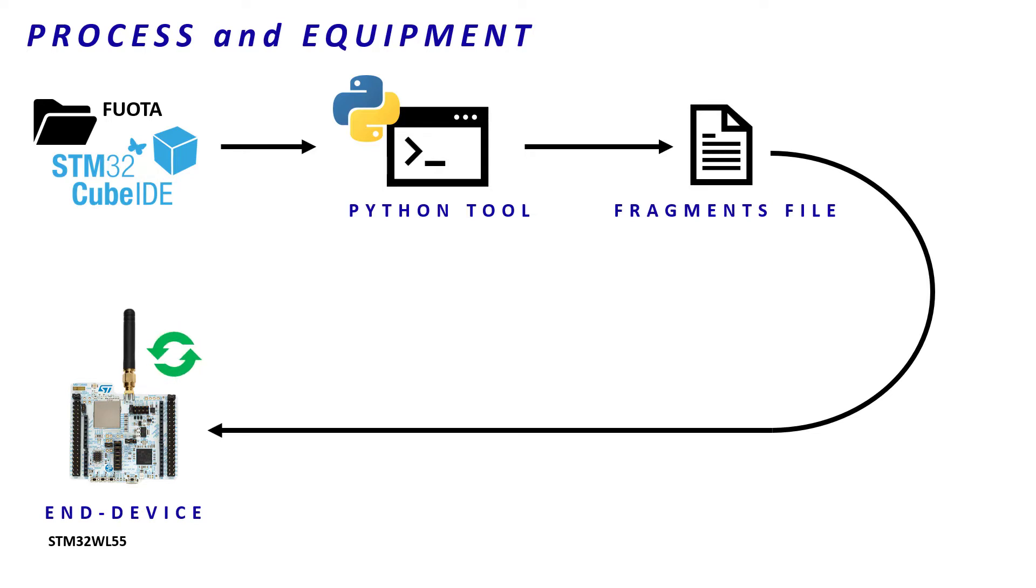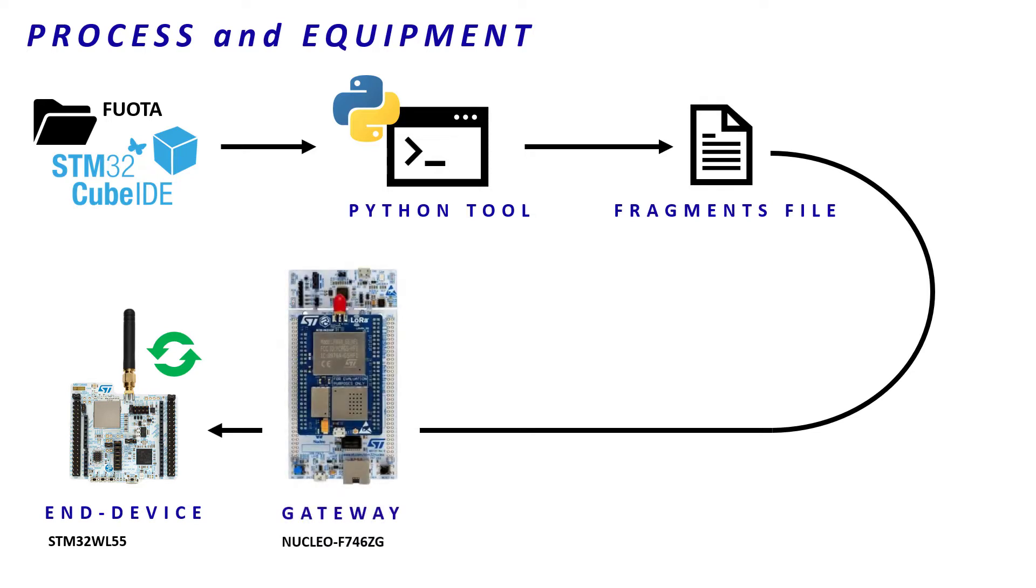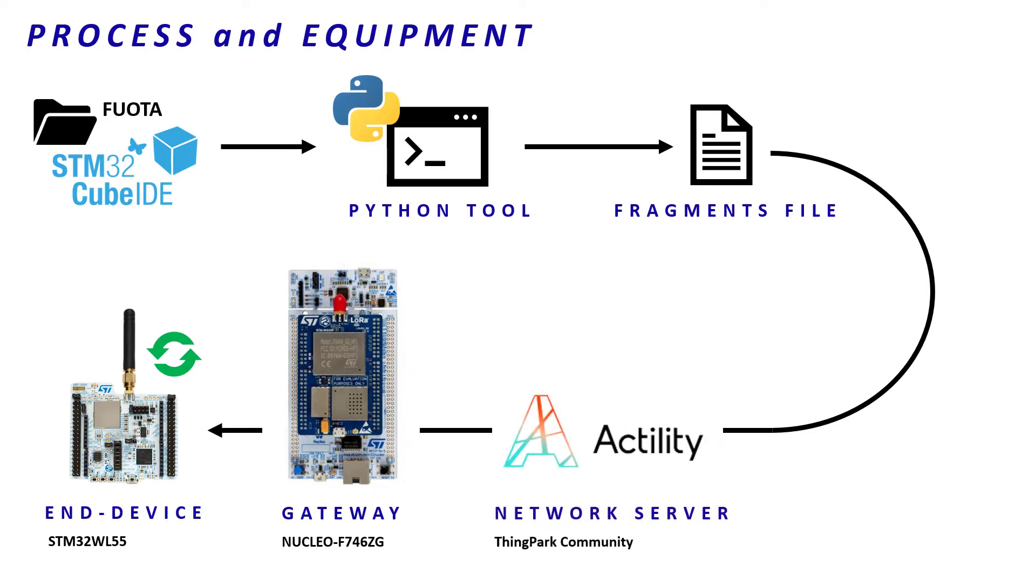To carry out this process, we need equipment. There is a Nucleo App74 6LG as gateway. We will use Vingpore Community from Actility as network server.